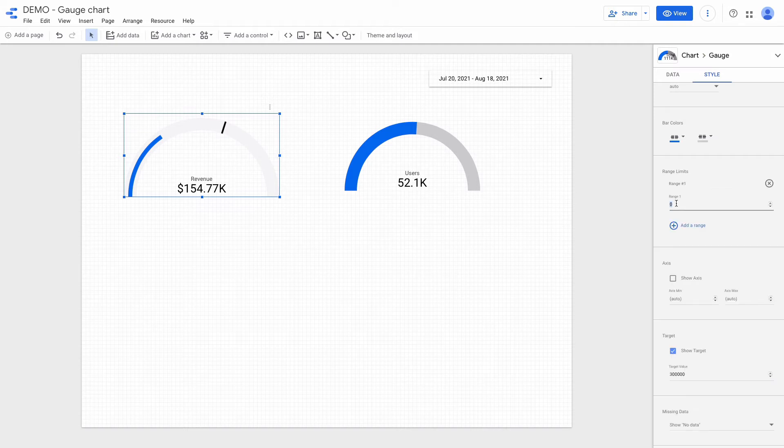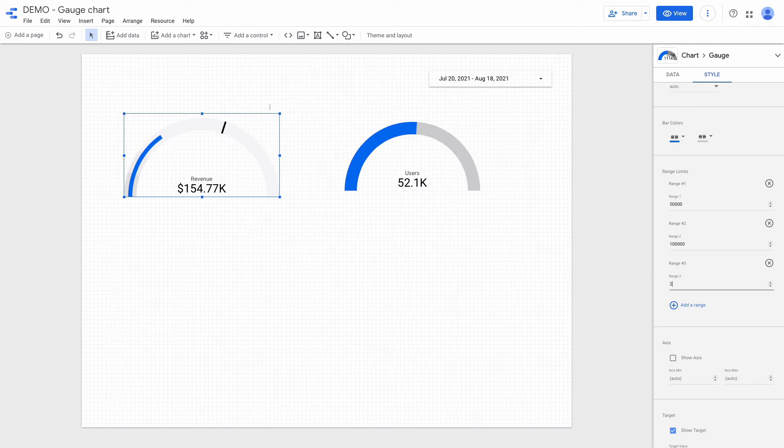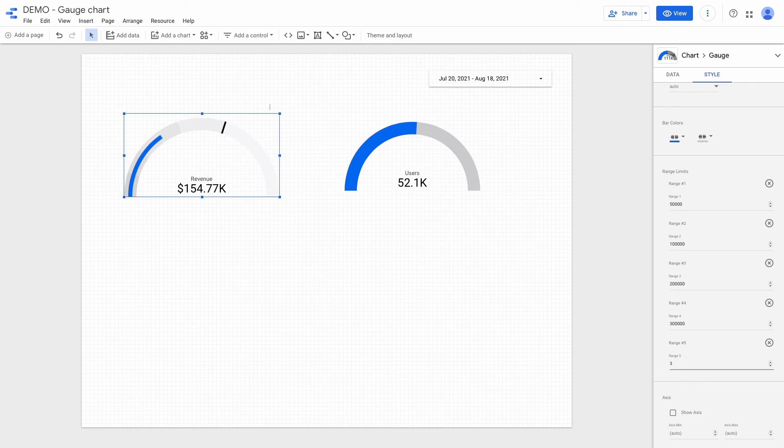The first range will be up to 50k, the second one will be 100k, the third 200k, and then 300k and 400k.